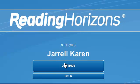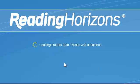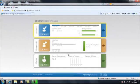The program will ask you to verify that that is you, and if so, press continue. You will then be directed to the Reading Horizons main menu.